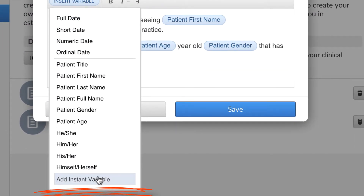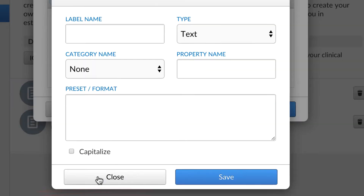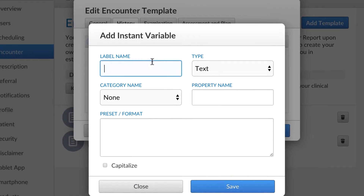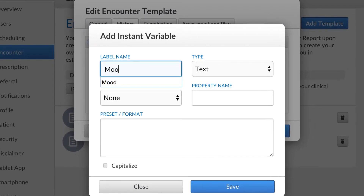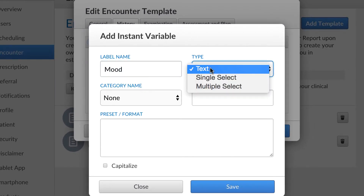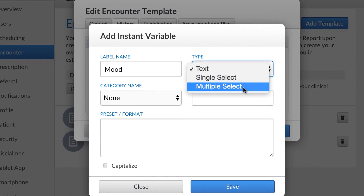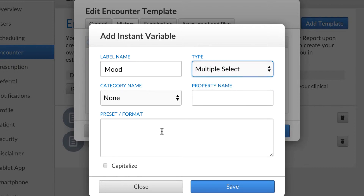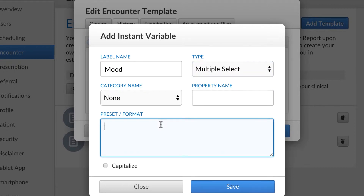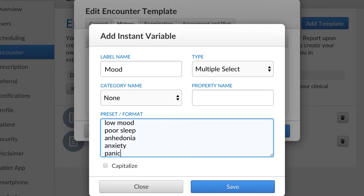You can also add an instant variable to predefined words or sentences you choose from during the encounter. Let's start with a multiple select variable. Enter the different attributes of your variable and separate them with a line break. Please note to always save your encounter templates in between edits.